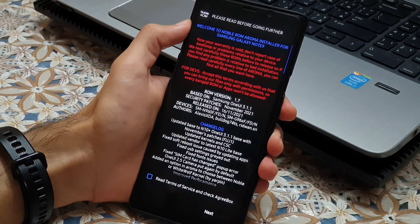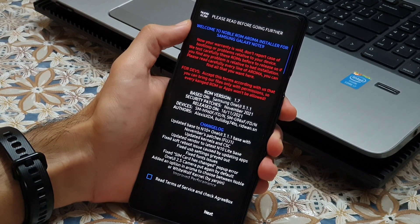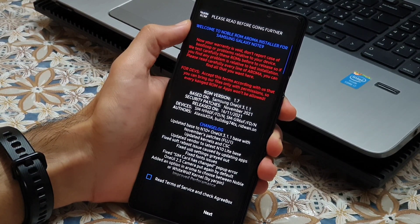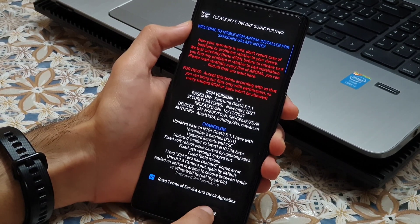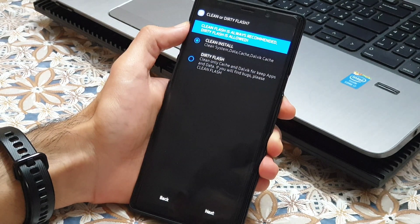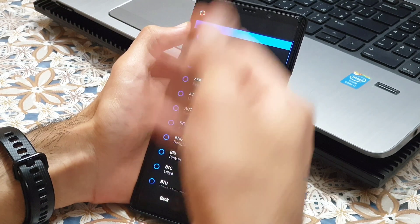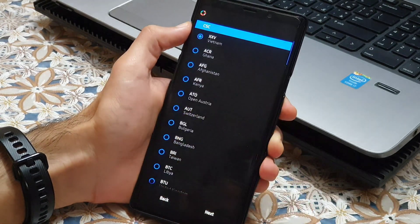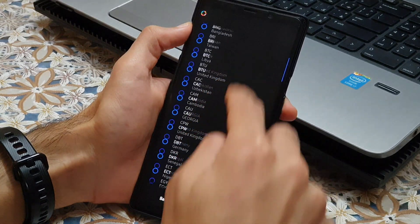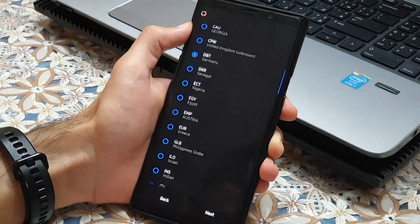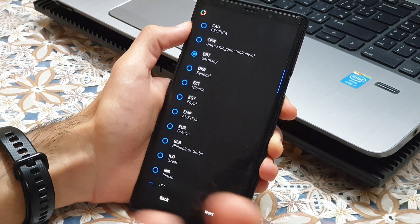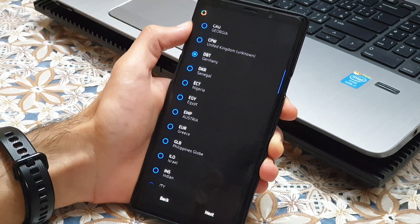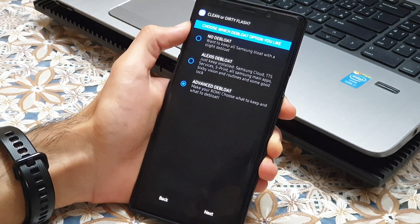Here you can see the change log of each Noble ROM versions. We have to check the agree box in here, go to the next step, clean install, and here we have to choose the CSC. I go with the DBT. You can choose based on the country you are living in.